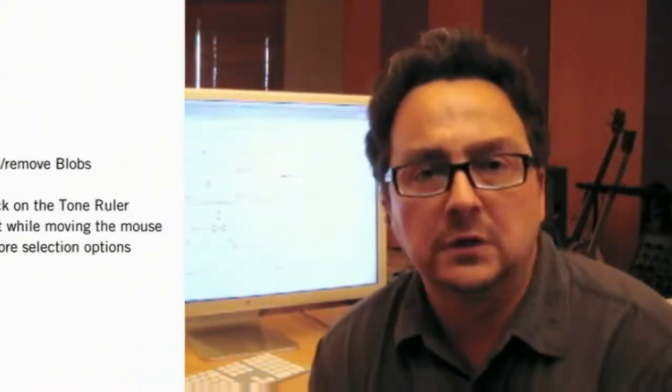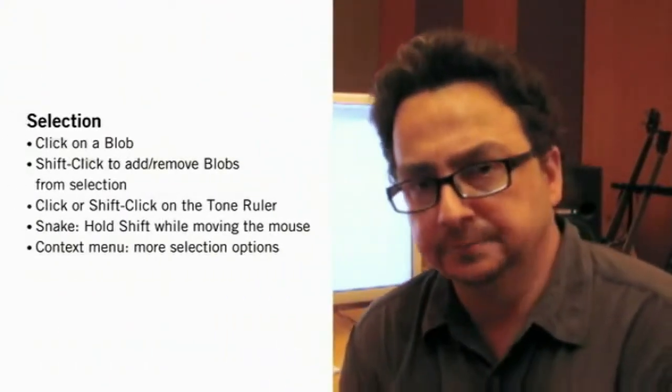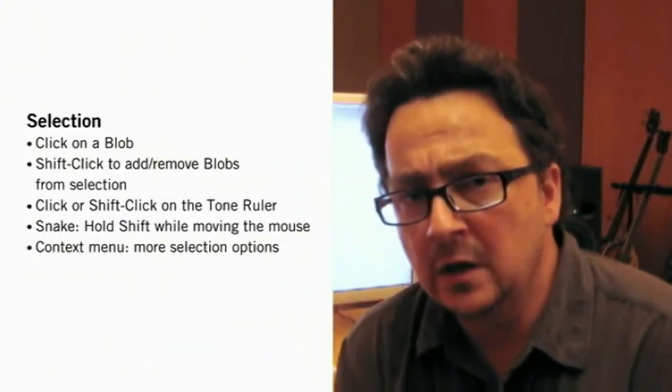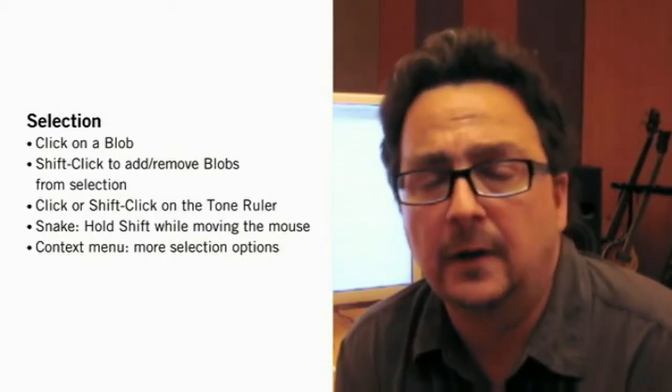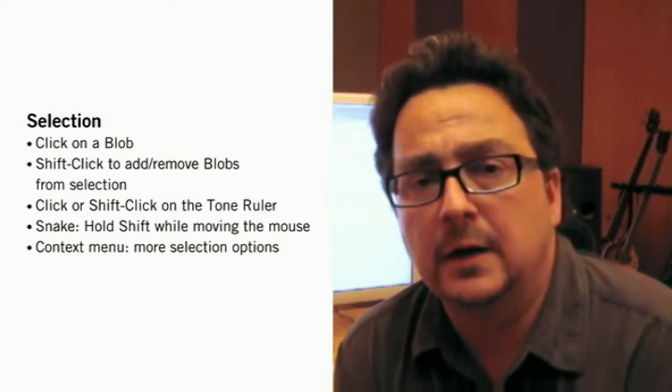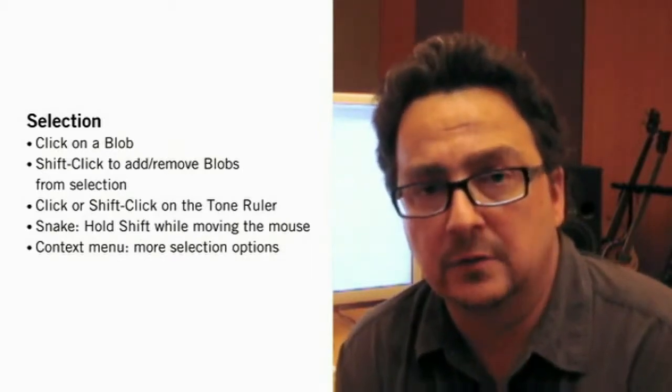Ok, we've listed the selection techniques on this little sheet again here. Some of the selection options are accessed by the context menu which you can open by right-clicking.